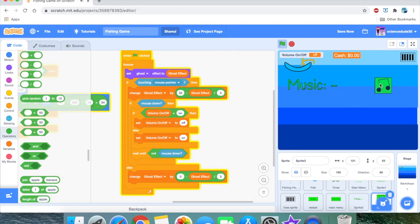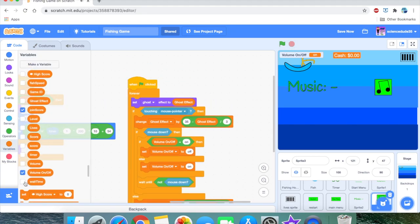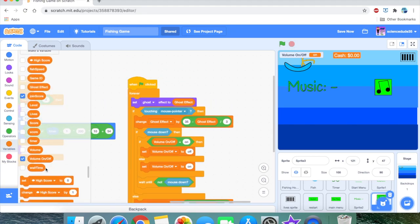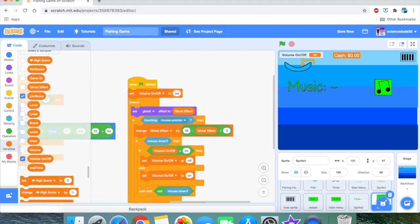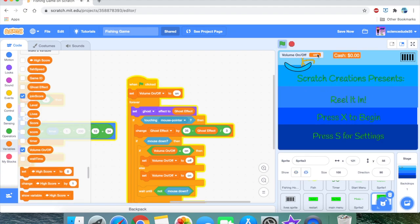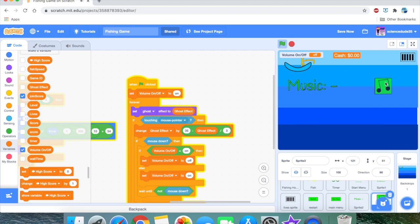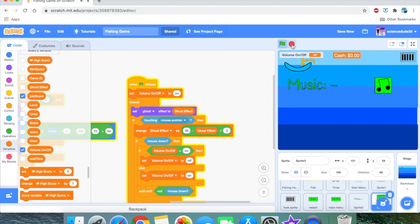That works. At the start of the game we set 'volume on or off' to 'on' because obviously the volume will be on at the start. As you can see, we can mouse over the button for the nice effect, and it toggles the 'volume on or off' variable between on and off.